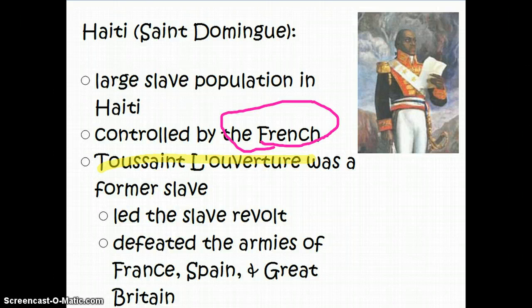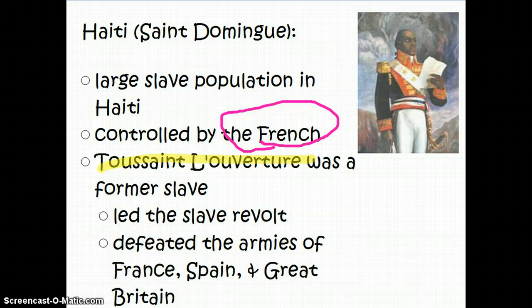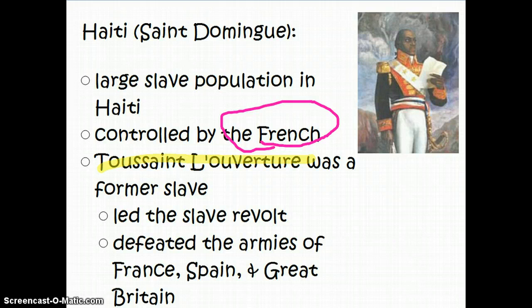The revolution is led by a man named Toussaint Louverture. Louverture was a former slave who had been freed and was living on the island as a free man of color, but because of that he didn't have a whole lot of rights. He leads a revolt against the French military, and ultimately they defeat not just France but also Spanish and British soldiers who had banded together to help suppress the slave rebellion.